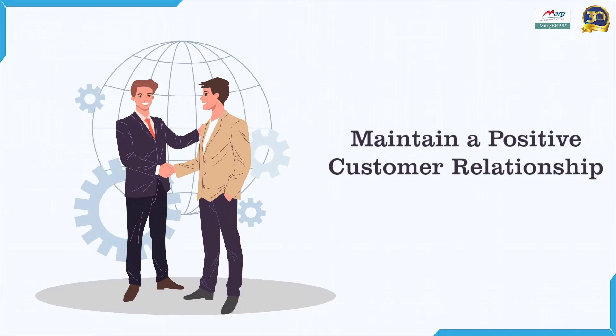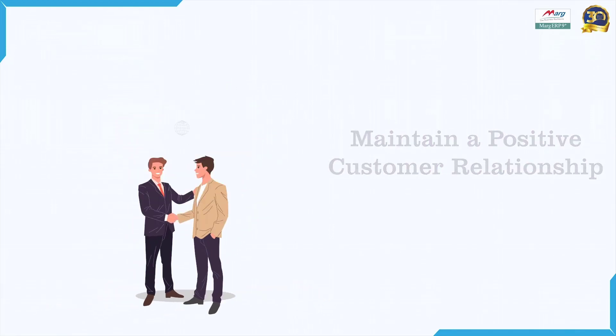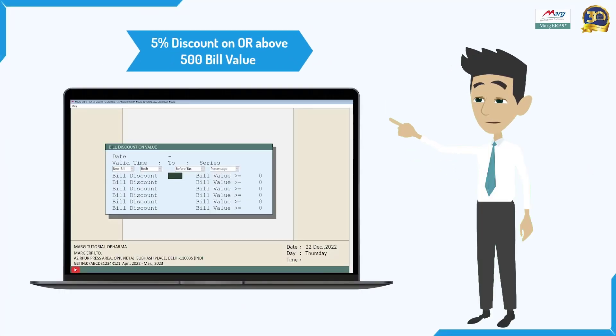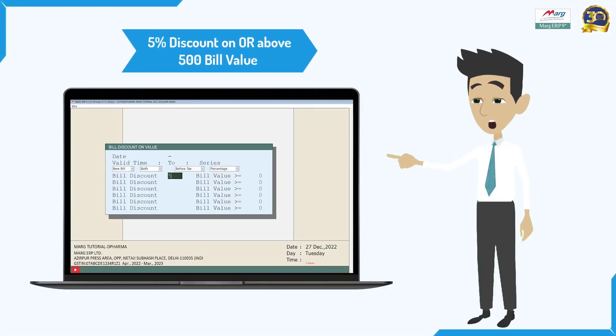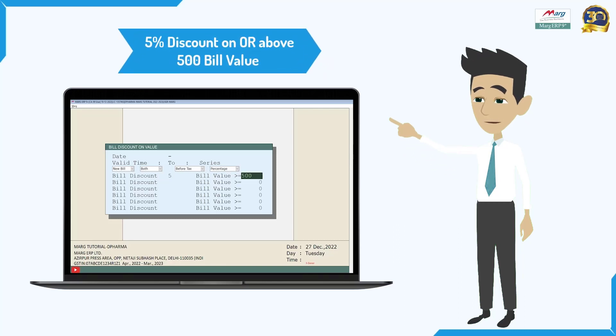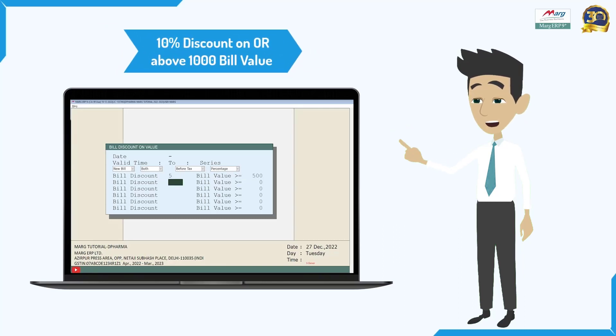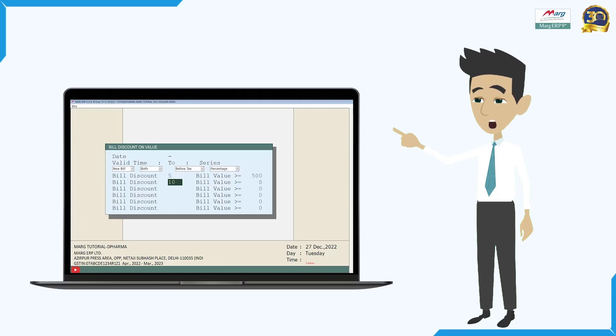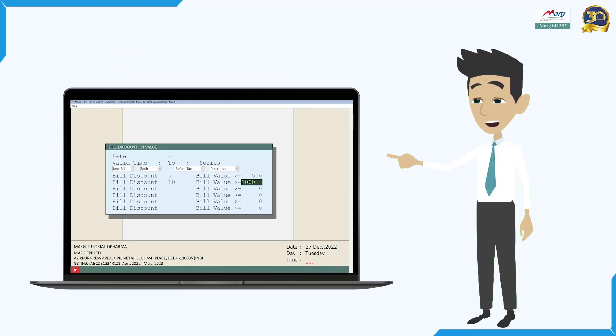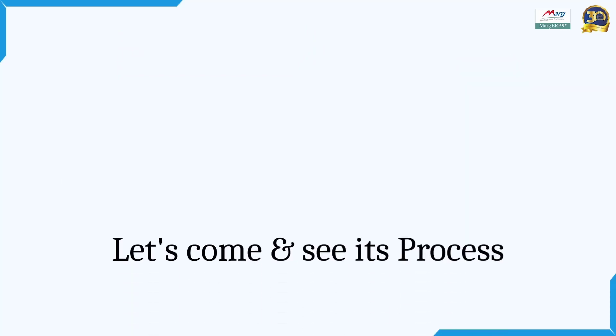Suppose you want a 5% discount to be automatically applied on a bill value of 500 rupees, or a 10% discount to be automatically applied on a bill value of 1000 rupees. So let's come and know its process.